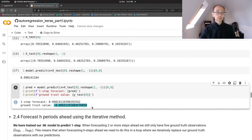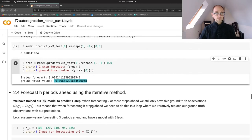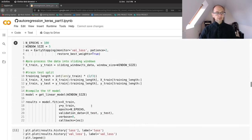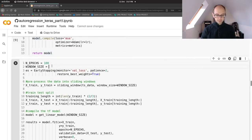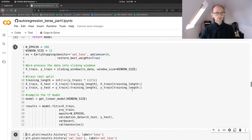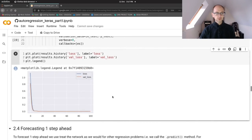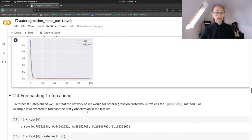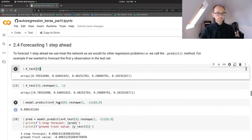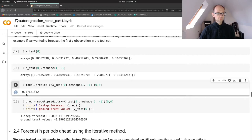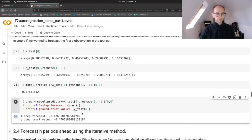The initial forecast wasn't super accurate, so let's train a bit more — increasing the window size to 12 and setting patience to 10, then rerunning the model. This time it ran the full 100 epochs, and the prediction comes out a bit closer to the actual value.